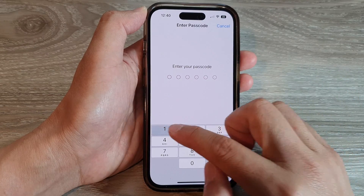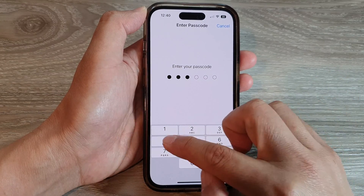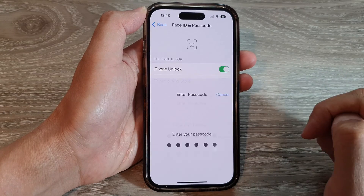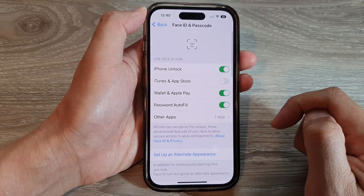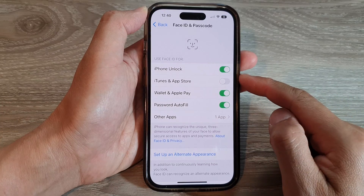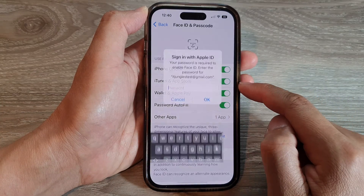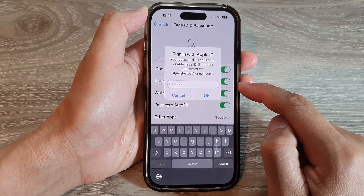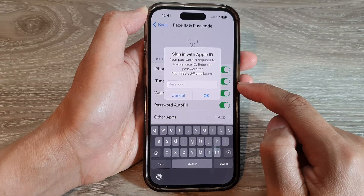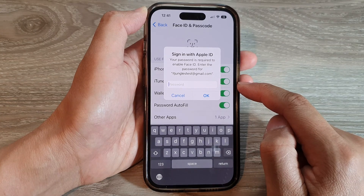Now put in your screen Passcode. On the next page, tap on iTunes and App Store. Tap on the toggle button to turn it on or switch it off.